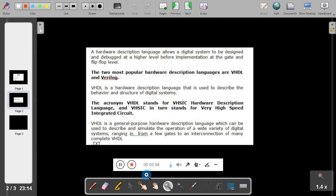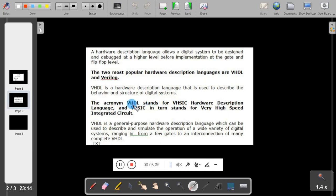There are two most popular hardware description languages: VHDL and Verilog. VHDL is a hardware description language used to describe the behavior and structure of a digital system. VHDL stands for Very High Speed Integrated Circuit Hardware Description Language, or VHSIC HDL. VHDL is a general purpose language used to describe digital hardware, and you can also simulate a wide variety of digital systems ranging from a few gates to thousands of gates.